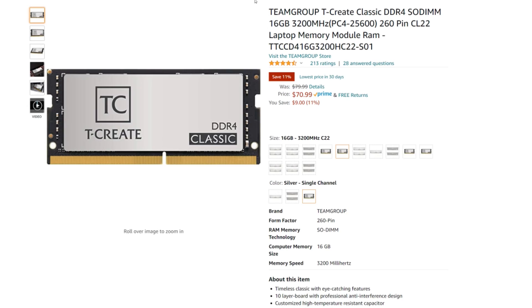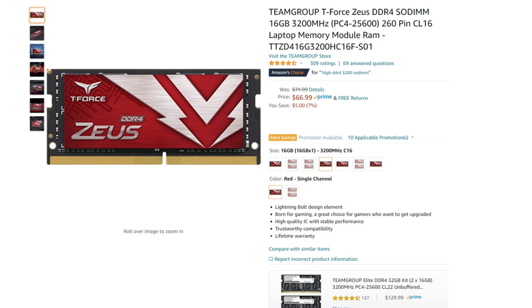First, we have the Team Group T-Create Classic: 16 gigs of RAM, 3200 megahertz, CL-22. Versus the Team Group T-Force Zeus: 16 gigs of RAM, 3200 megahertz, at CL-16. I would personally choose the Zeus at 3200 megahertz with CL-16 — you have a high clock speed and a low latency, making it the best pick. Personally, I would not go single channel. I would order both 16 gig sticks and get a dual channel 32 gig setup, but of course, as your budget allows, you can make that decision yourself.